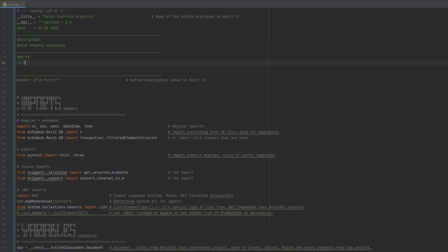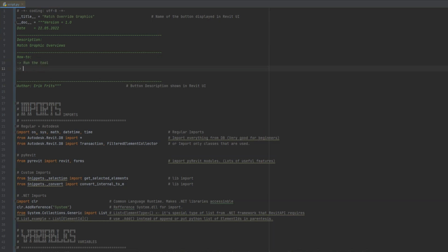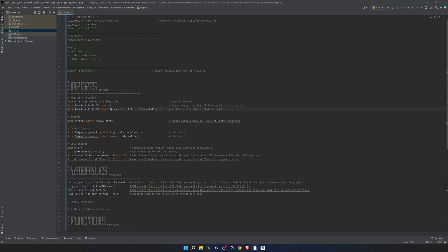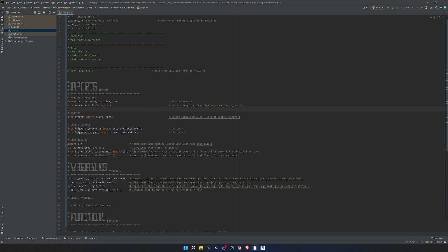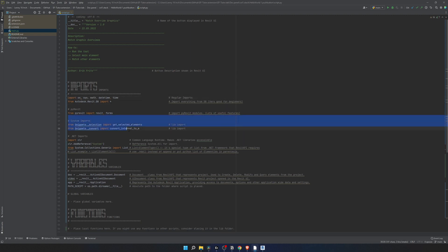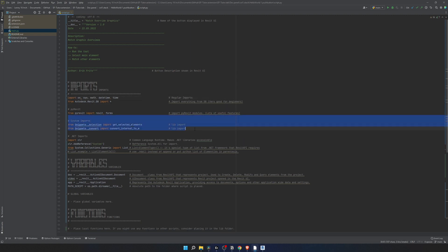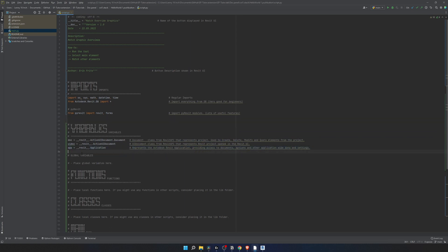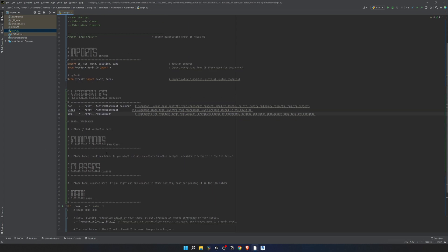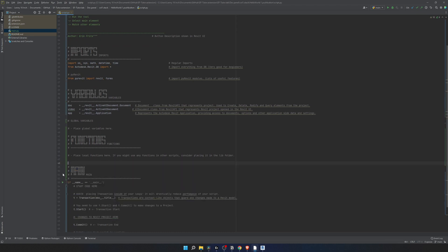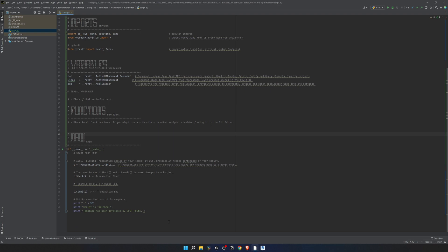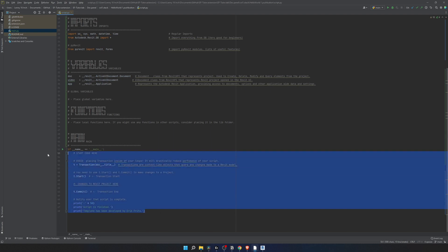So the way this tool is gonna work: first we're gonna run the tool, then we will need to select our main element, and then every single element that is going to be selected is going to be matched with the same graphics as the main element. We won't need this import. We don't need any custom imports and we don't need .NET imports for this tool. Variables I'm going to remove the path to the script and I'll leave the main ones. Now in main just gonna clean it up and we can start coding.